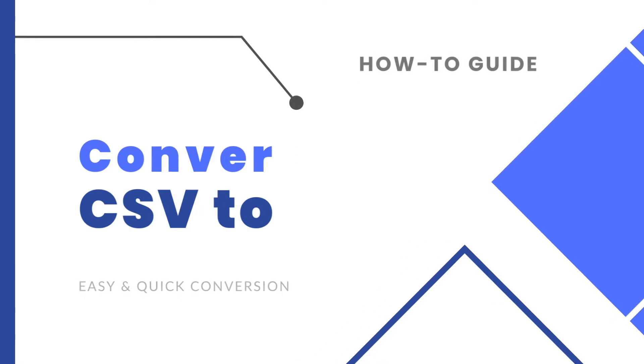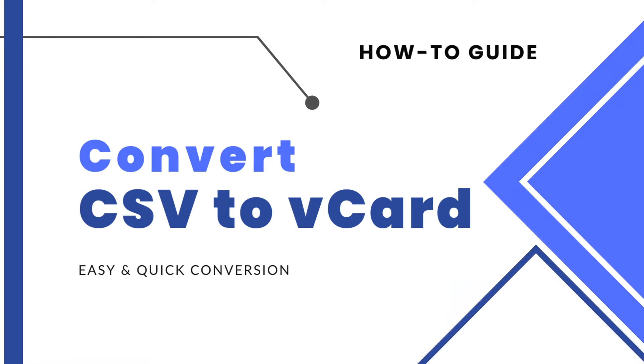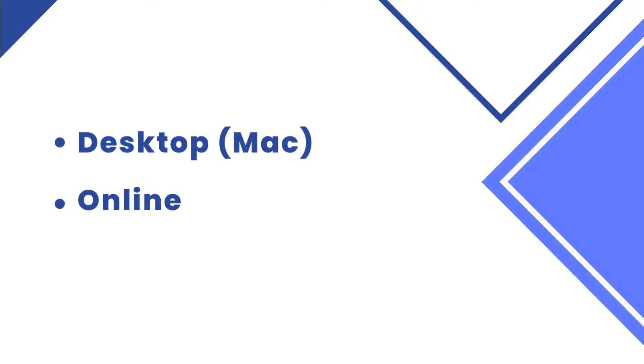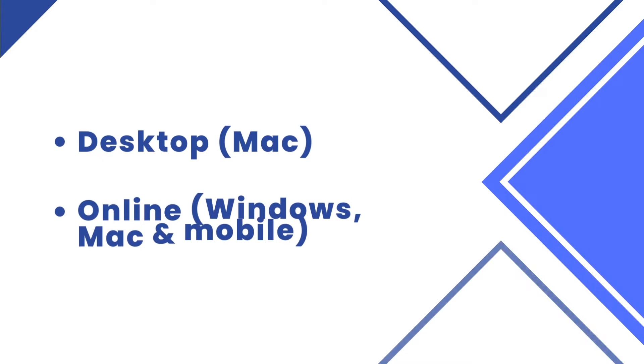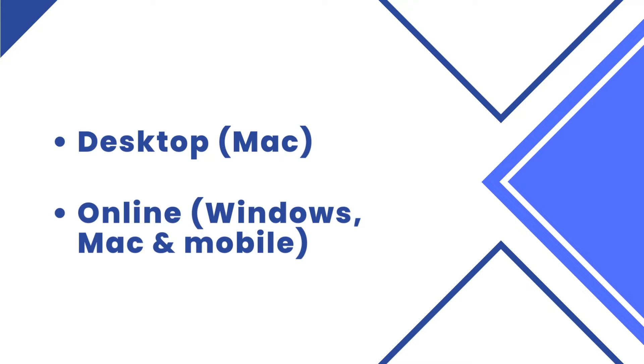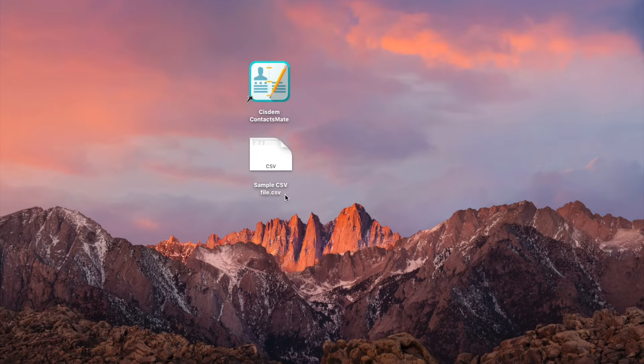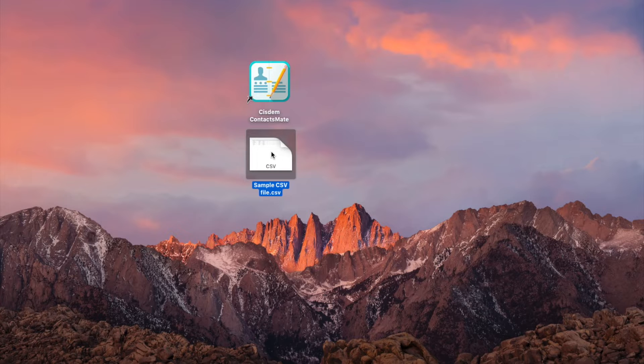This video shows you how to convert CSV to vCard on computer and mobile. There are two methods. The first method uses desktop software, which allows you to convert one or multiple CSV files to vCard at a time. The second method uses an online CSV to vCard converter. Here I'm going to convert this sample CSV file to a vCard.